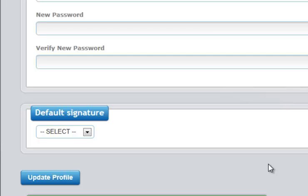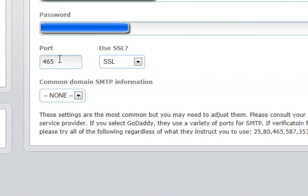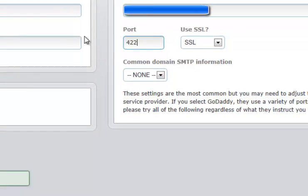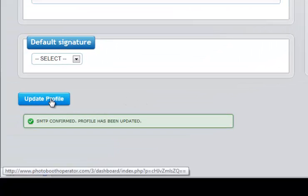This shows you how important this SMTP information is. It must always be accurate, it must always be up to date, it must always be correct. So what we're going to do here is put in a different port number just to show you what happens. We're going to click update profile.